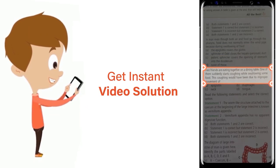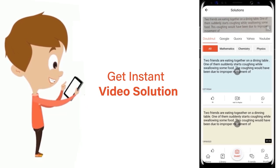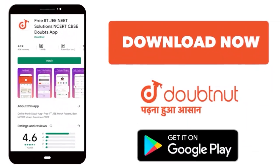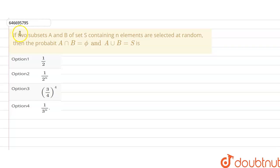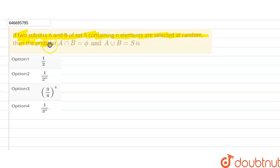Our question is: if two subsets A and B of set S containing n elements are selected at random, then the probability that A intersection B is equal to phi and A union B is equal to S is what?